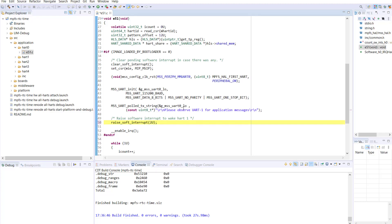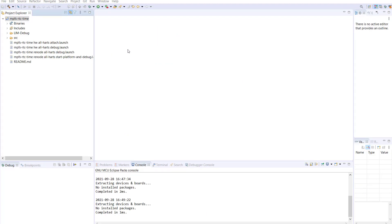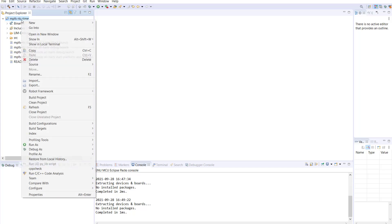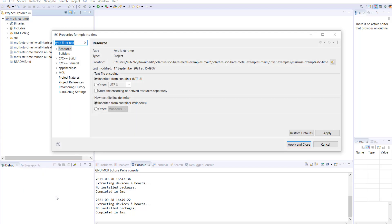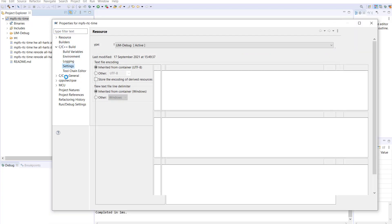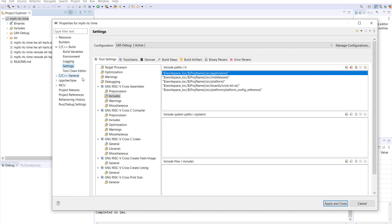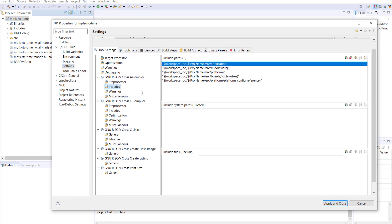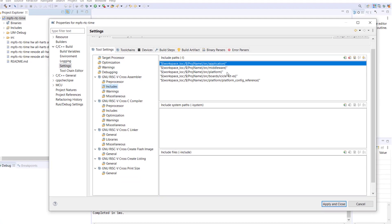The final step then is to modify the soft console project's include path. Before building the project, modify the project settings to include the header files from the My Icicle Kit configuration. So first, modify the assembler includes.